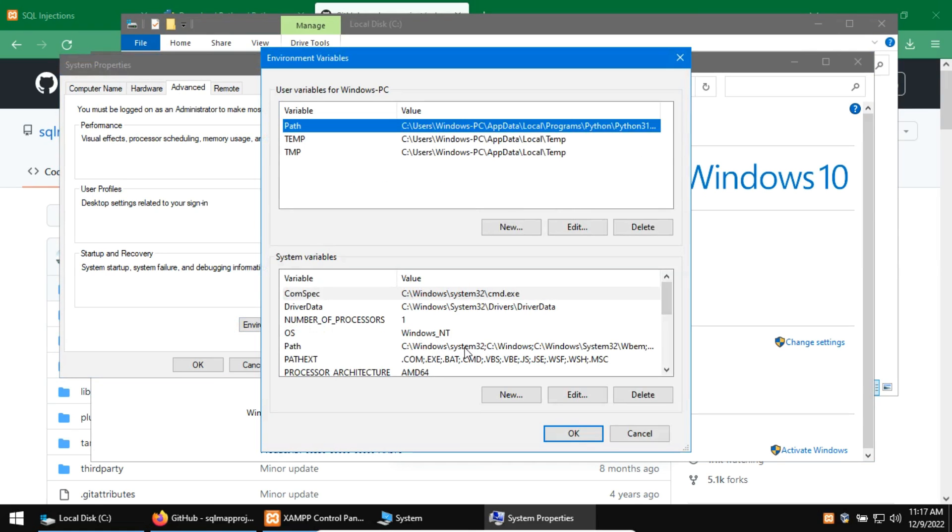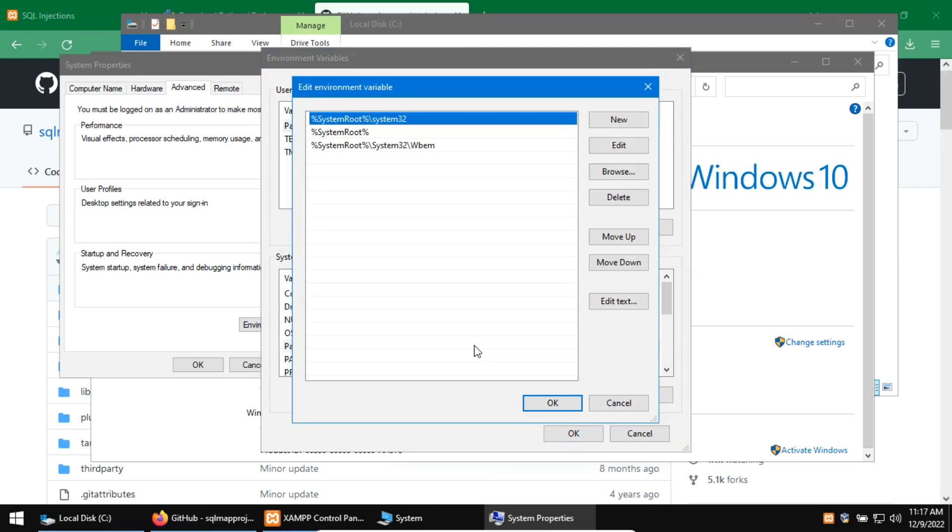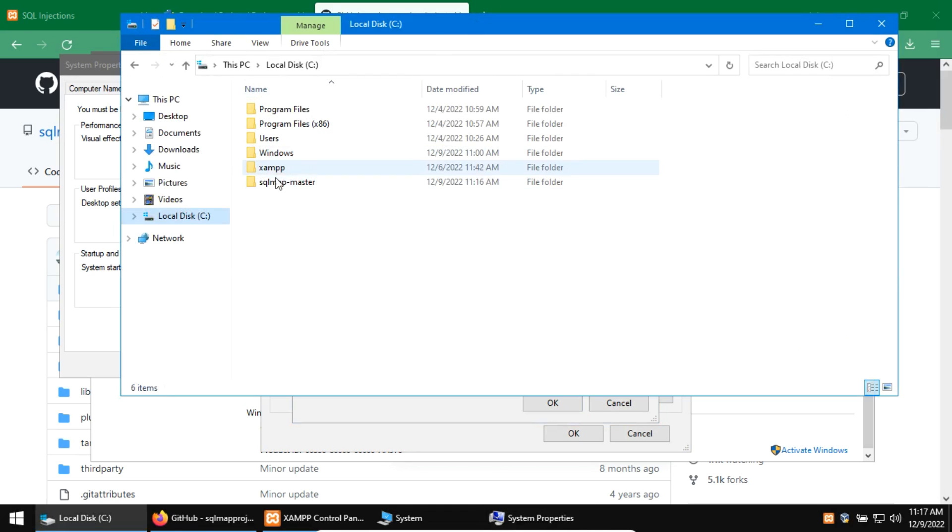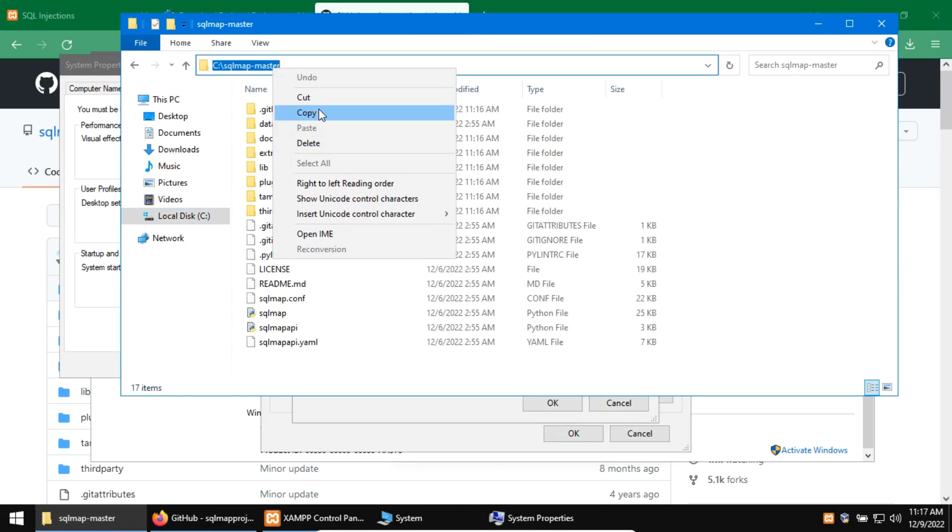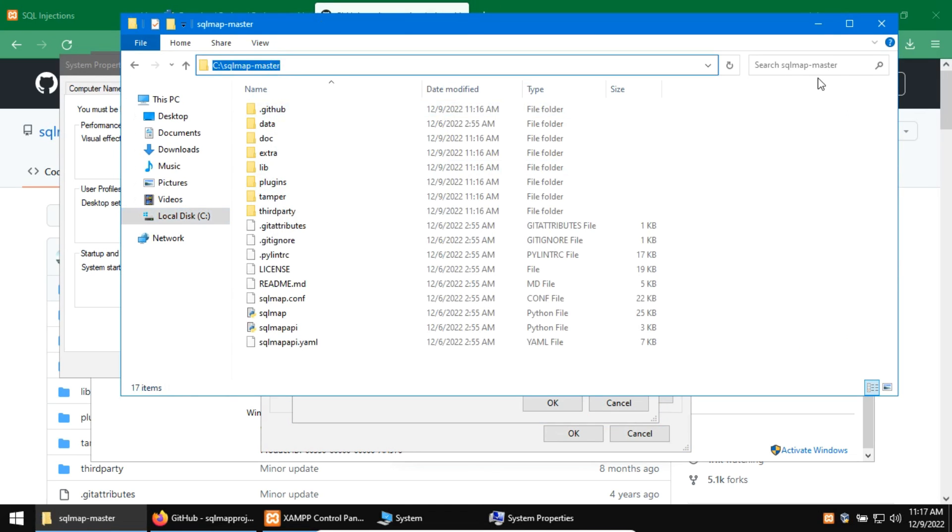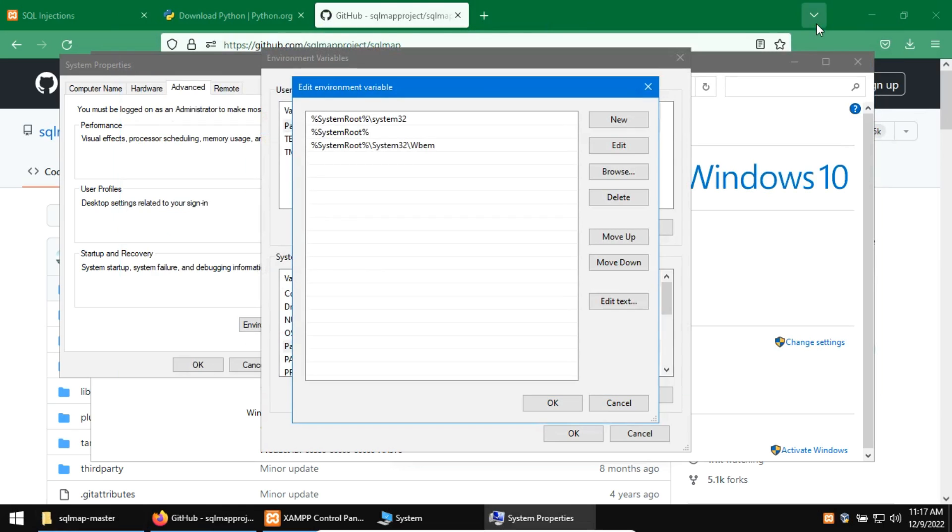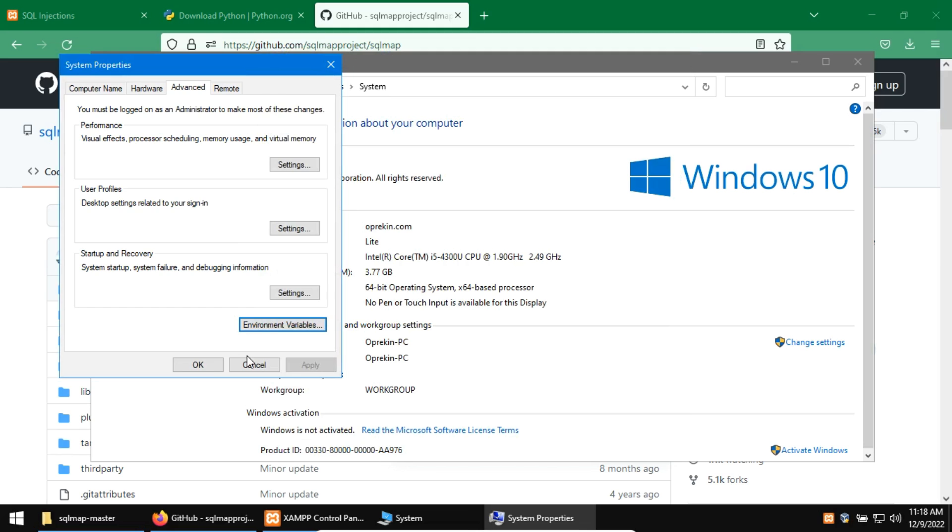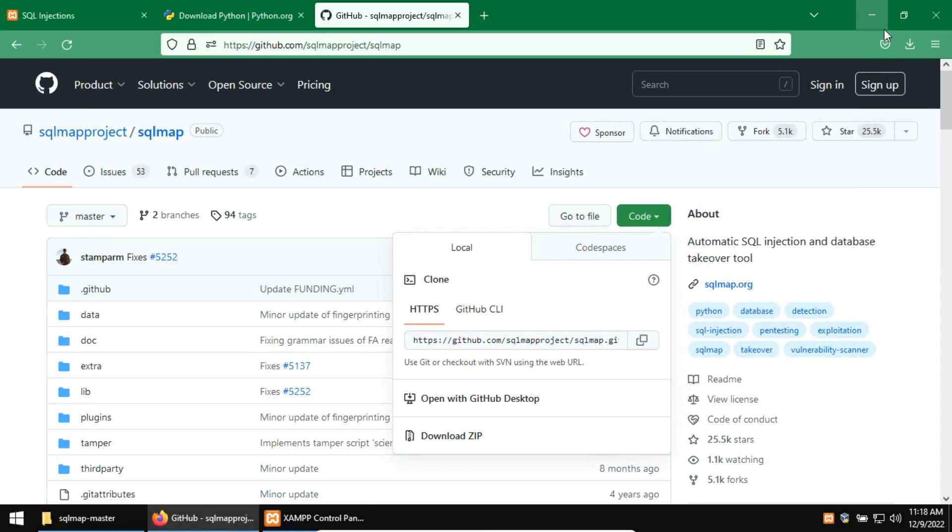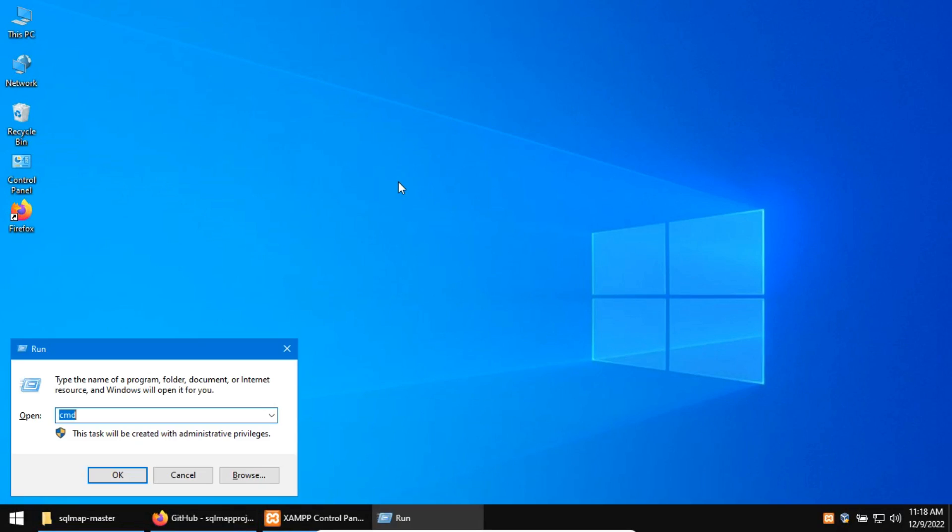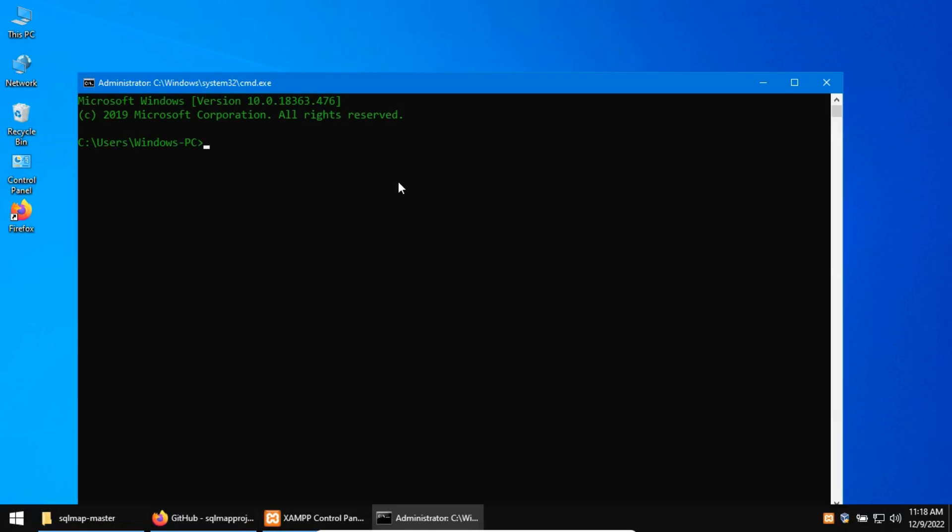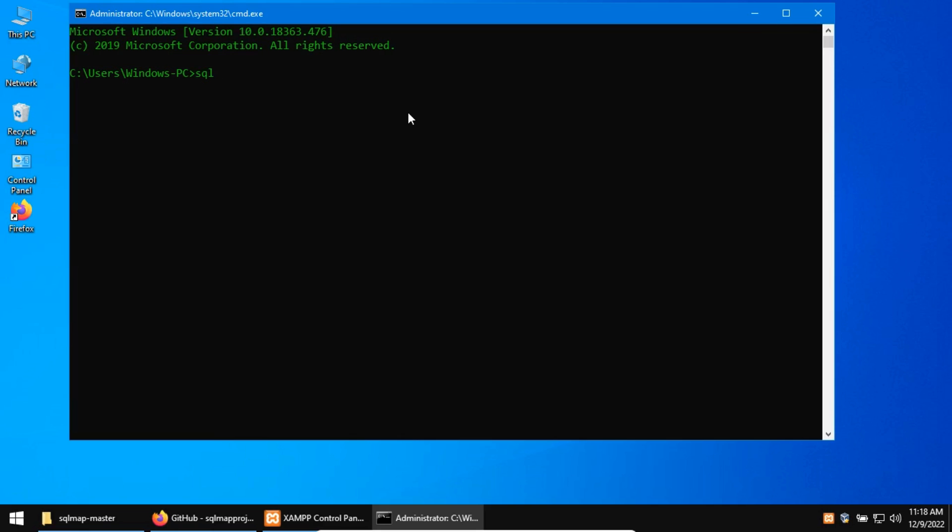Here double-click on the path variable and add the file path of the SQL Map. Everything is ready. Now we can easily access SQL Map from command prompt without switching the file path.